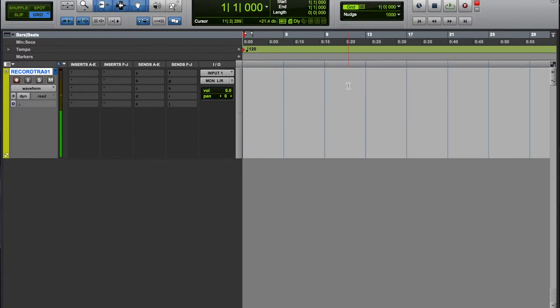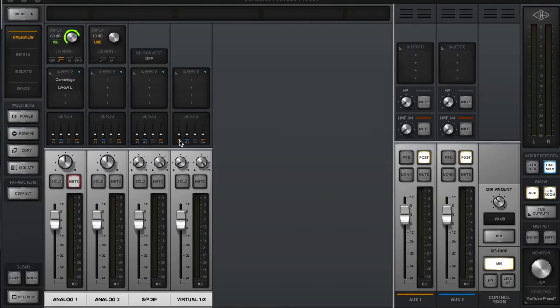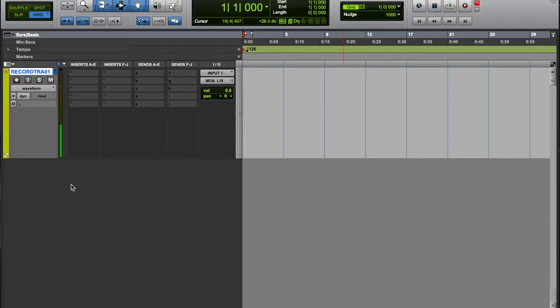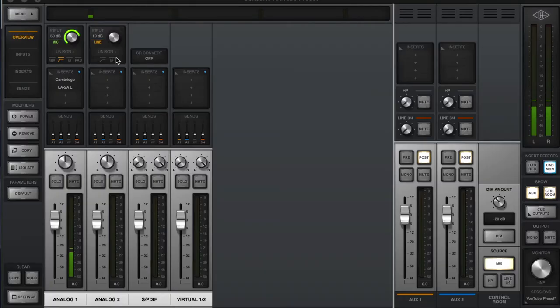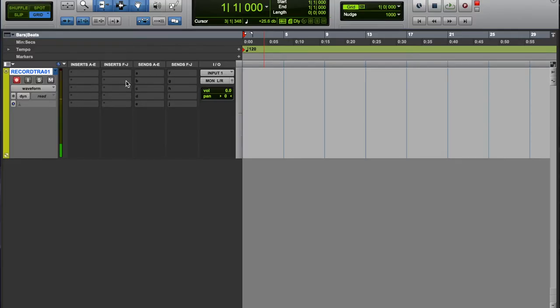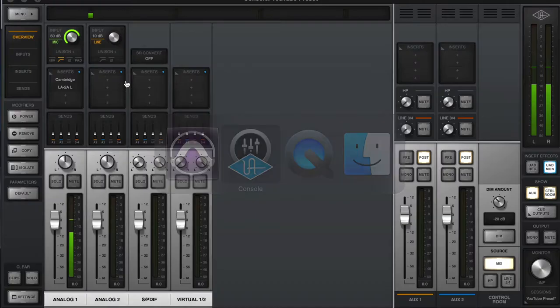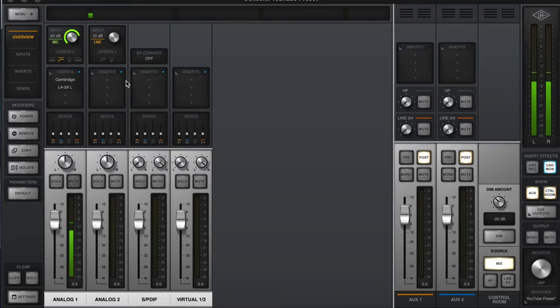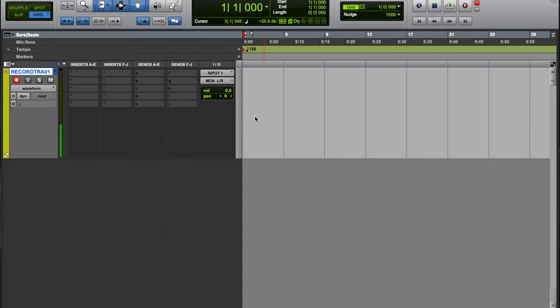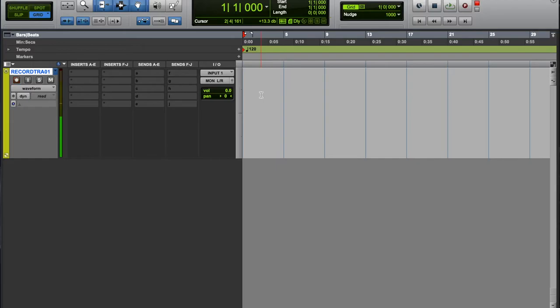Now I'm monitoring through the console app, the UAD console app, and not my DAW at the same time. Because if we are monitoring through Pro Tools, then we would hear that latency because we're hearing what's happening in Pro Tools.